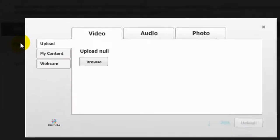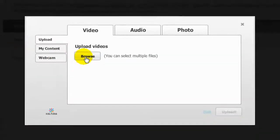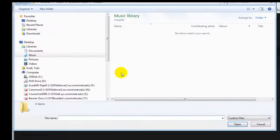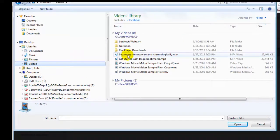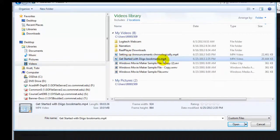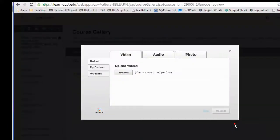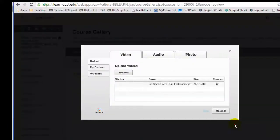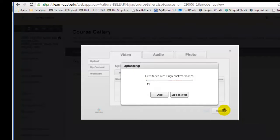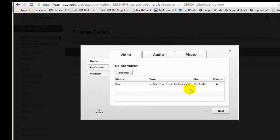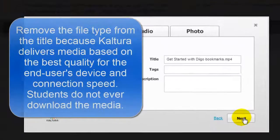I'll click Upload Media. I'm going to browse to my computer, and I'll select this particular video file, which is an MP4. I'll click Open, click Upload. Now that it's uploaded, I'll click the Next button.